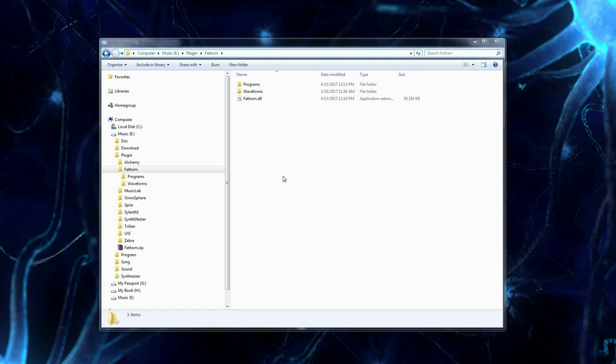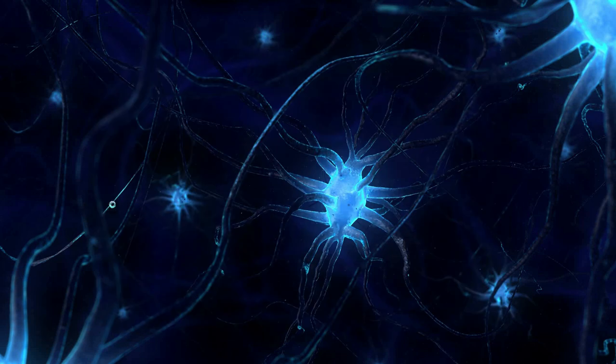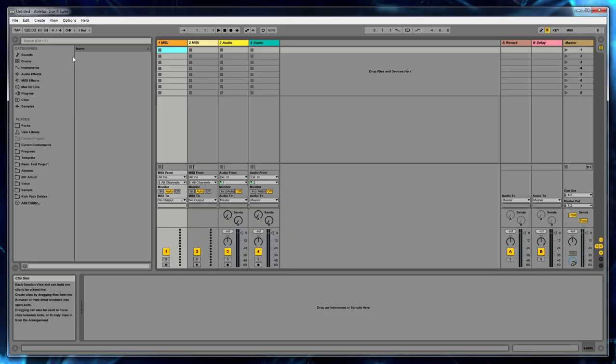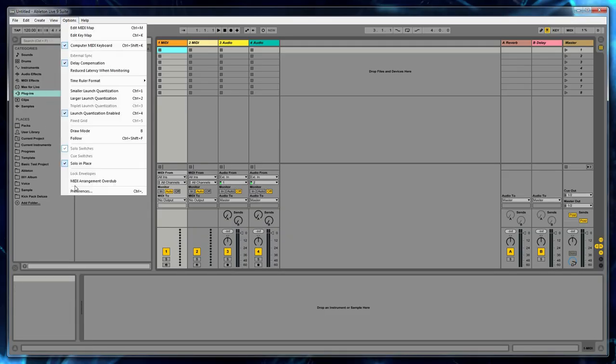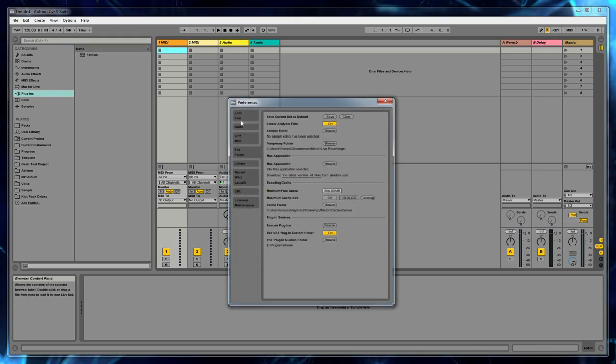I tend to use two workstations. I use both Ableton and Cubase. So let's first launch Ableton. And once that starts up, we're going to go into Options, Preferences.